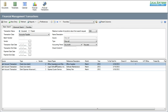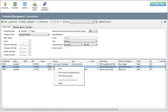You can open up a transaction whether it's posted or unposted. Obviously, if it's posted, things are going to be locked down so you can't make any changes. However, on posted items, you can do things like automatically create reversing entries.